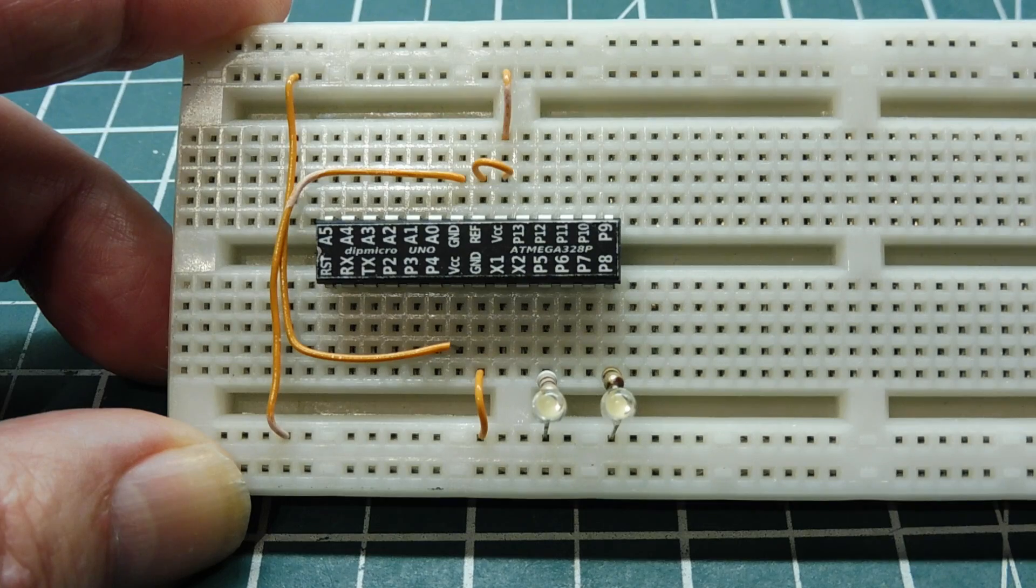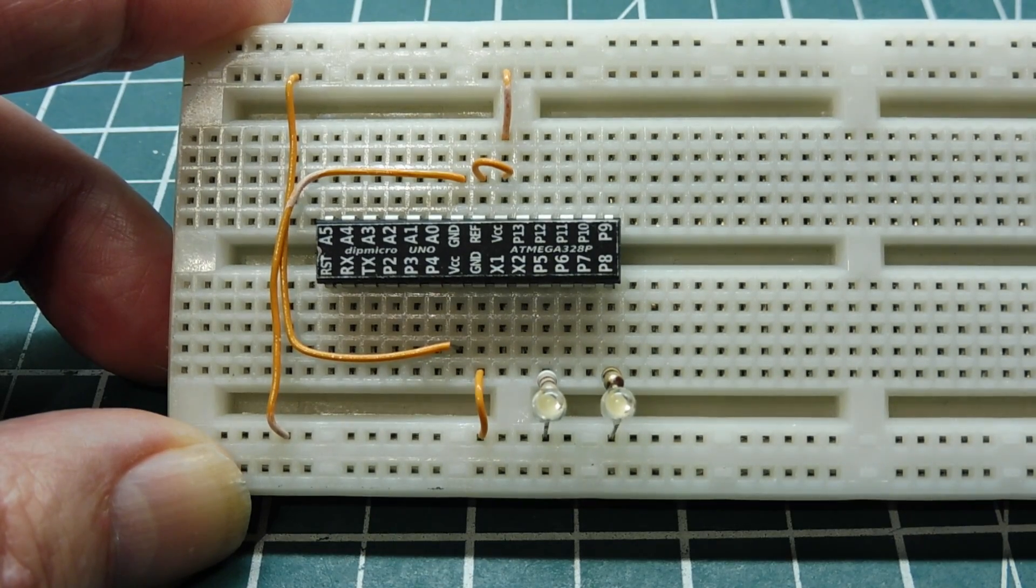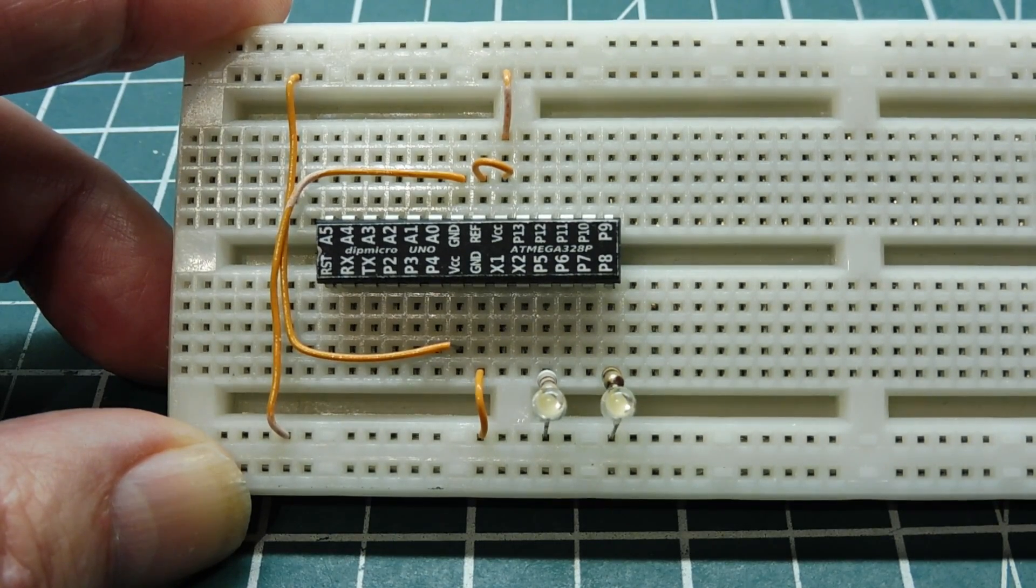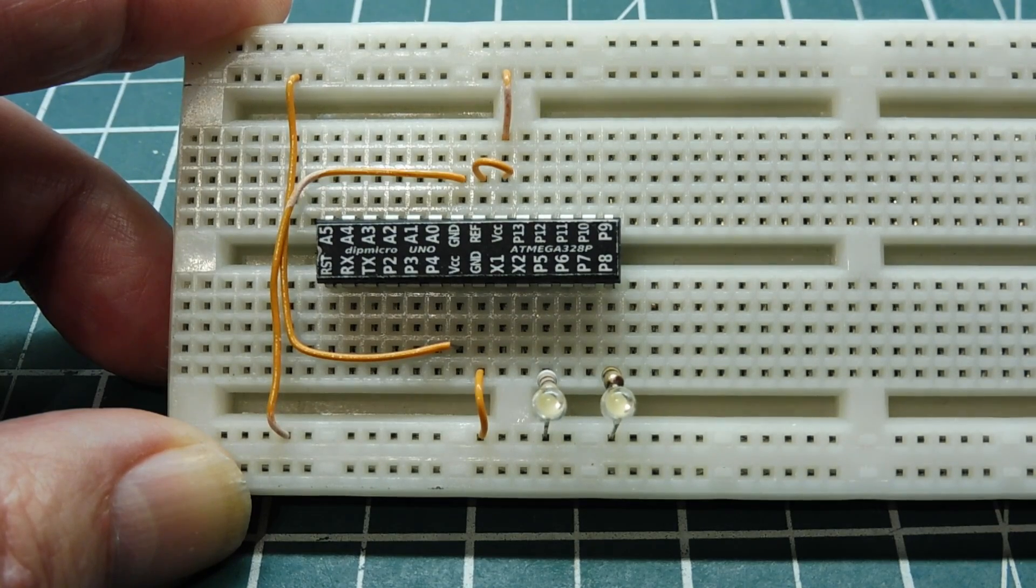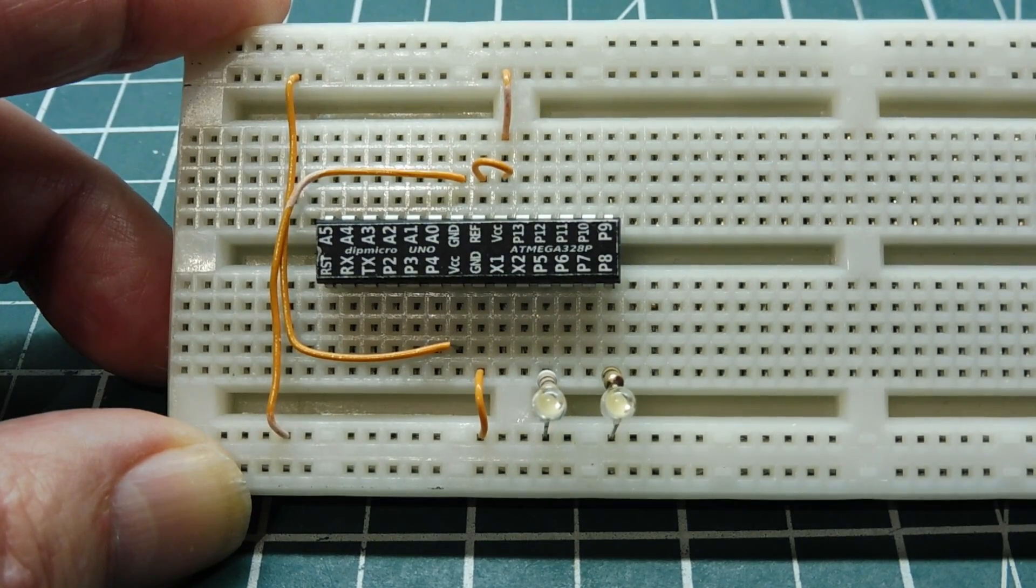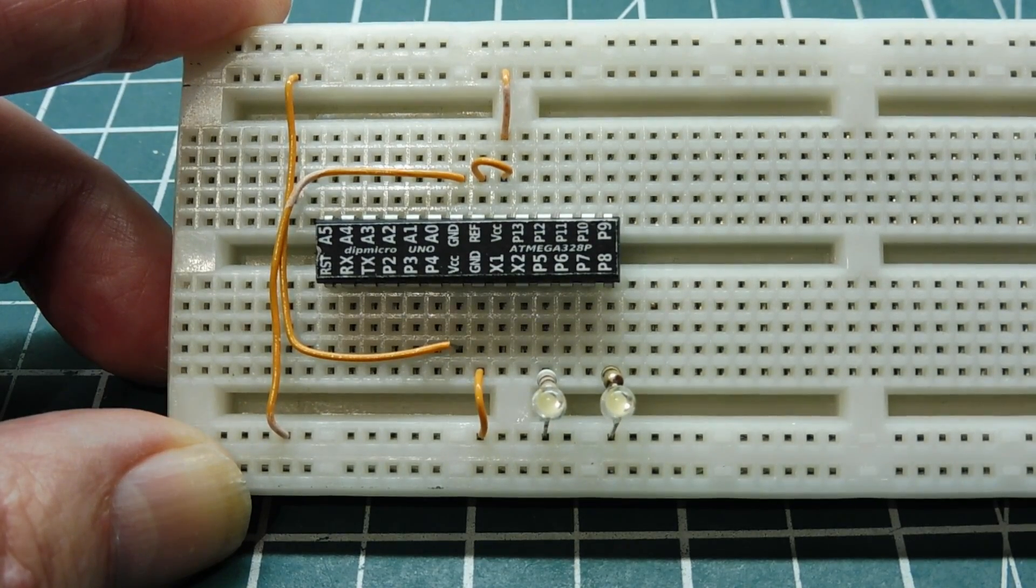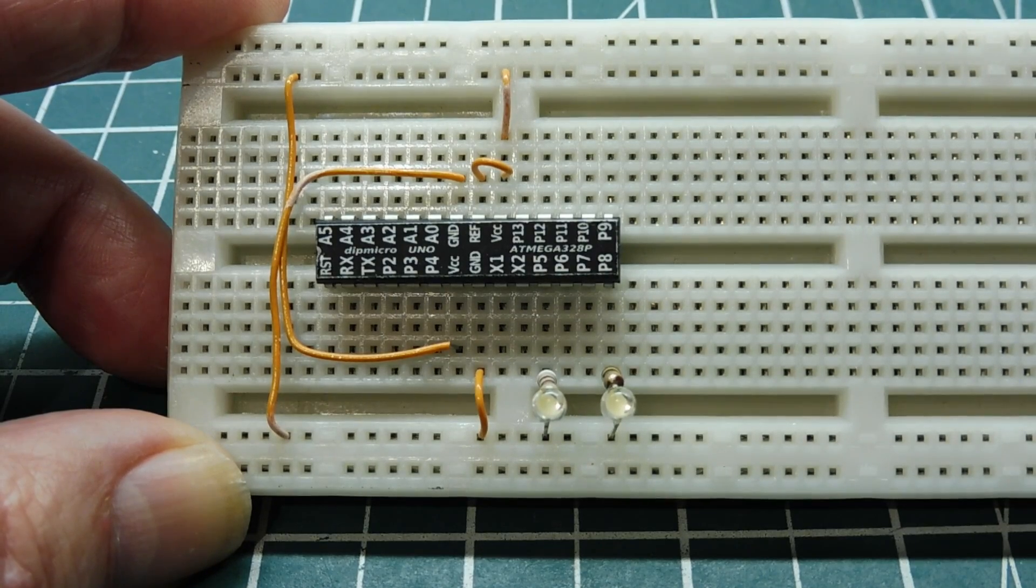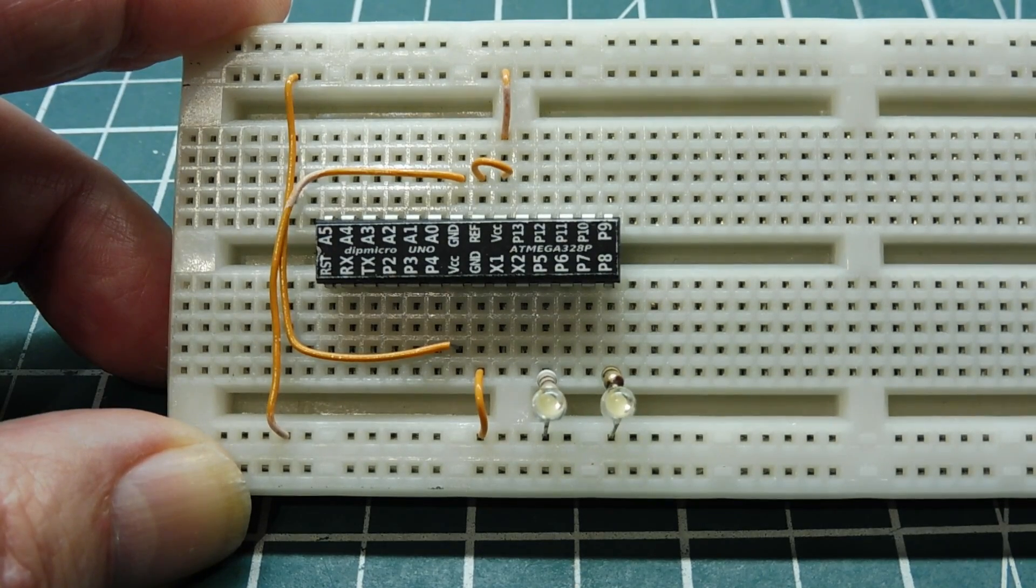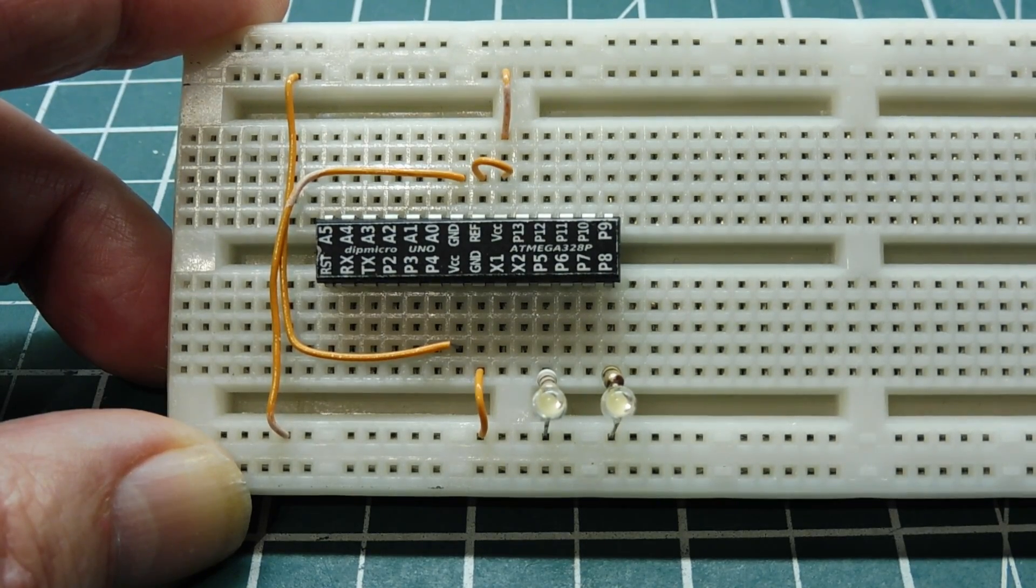There's three VCC connections and two ground connections. So the digital VCC is pin 7, the analog VCC is pin 20, and the VREF is pin 21, that's for the analog to digital converter, and they're all connected to 5 volts VCC. Now there's two ground connections, pin 8 and pin 22.